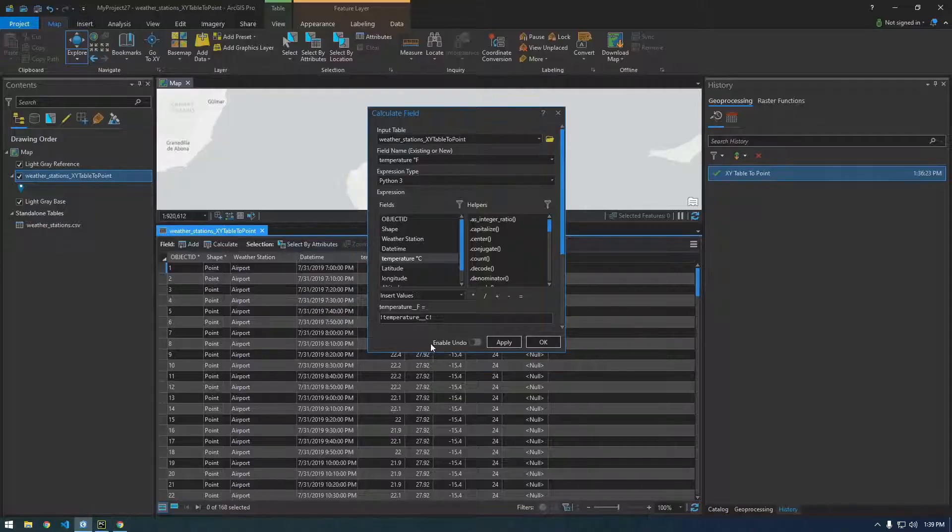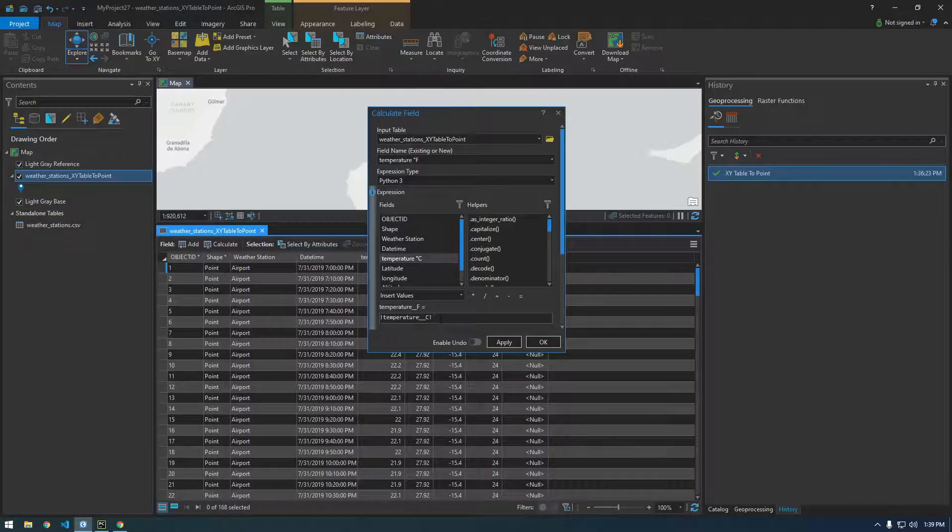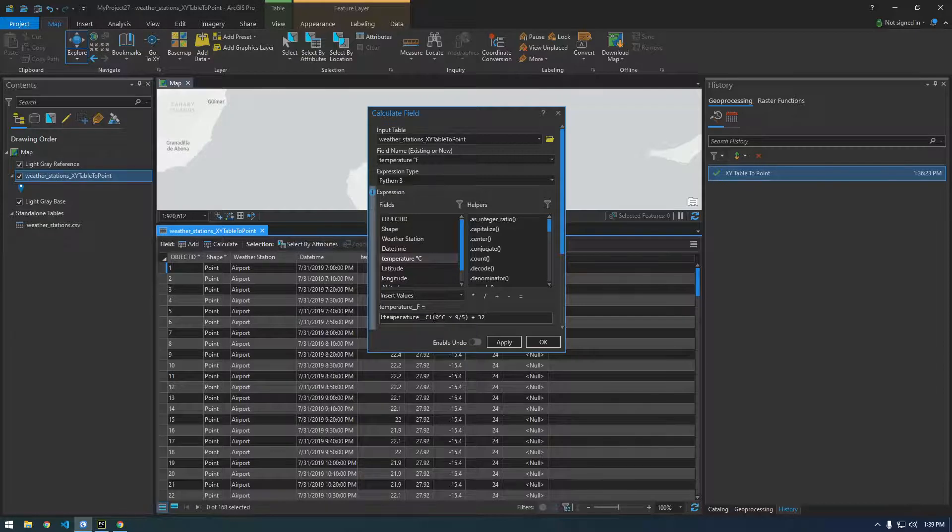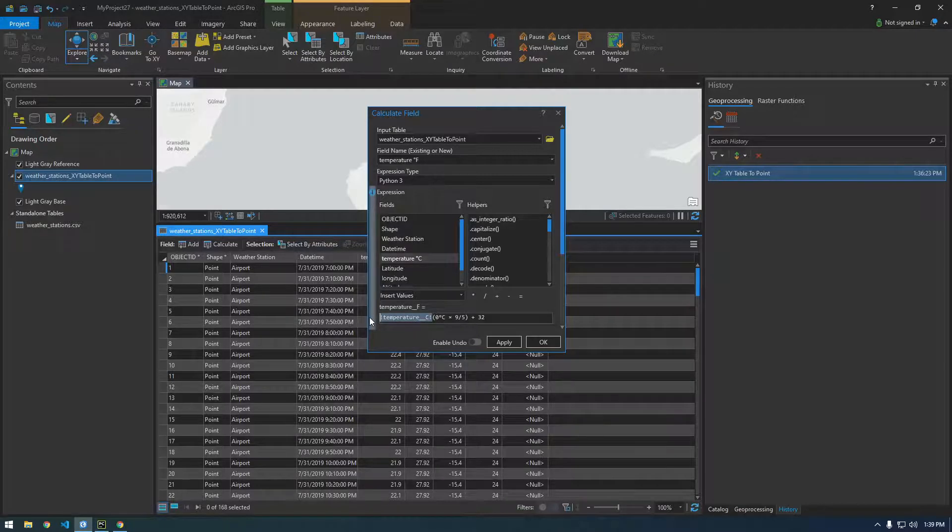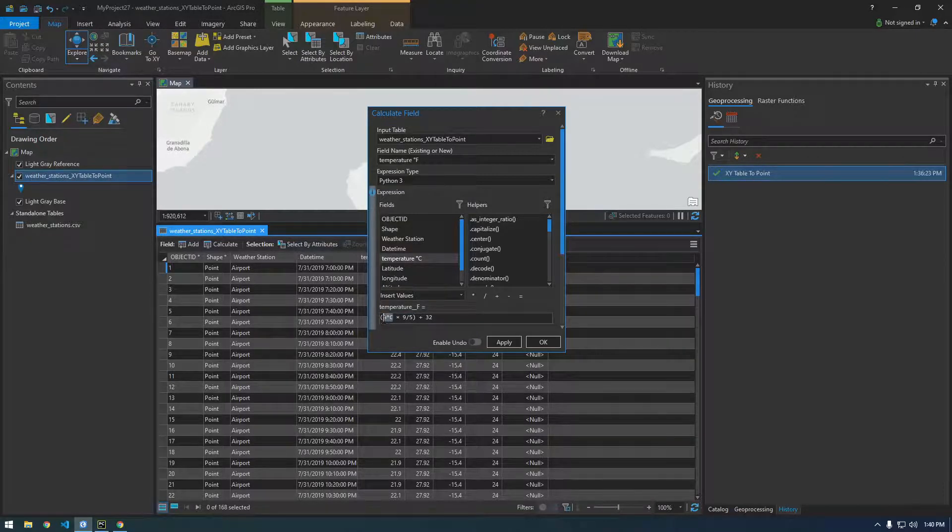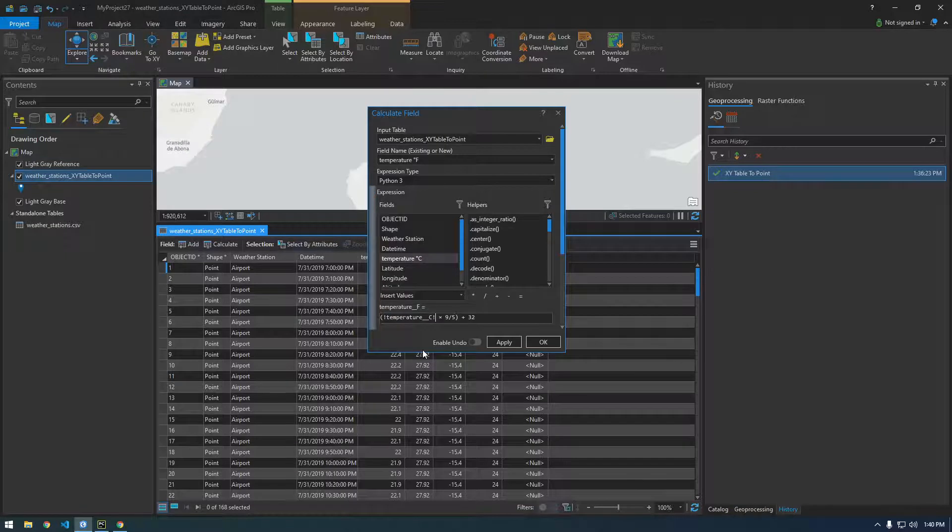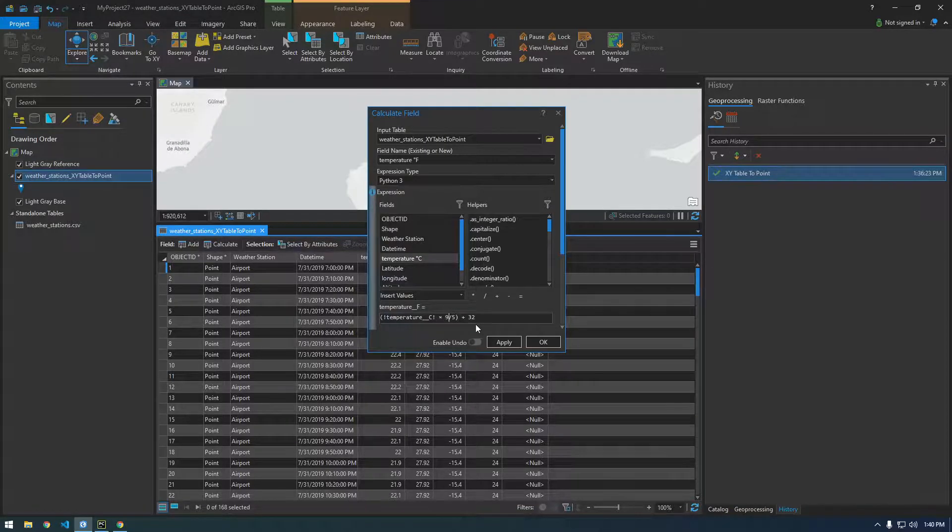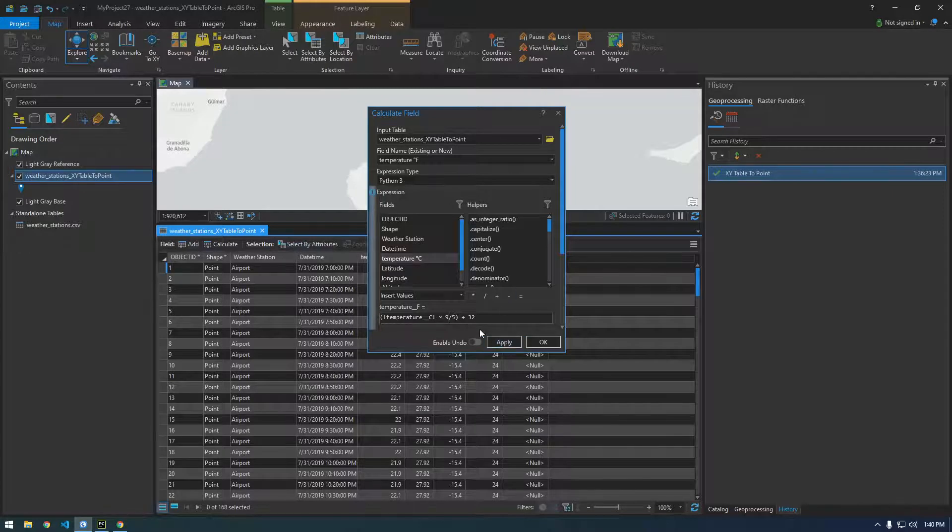So if we put this here. So we're using Celsius. So we want to put this in parentheses like that times 9 divided by 5 plus 32. All right, so it looks good to me. So if we say apply.